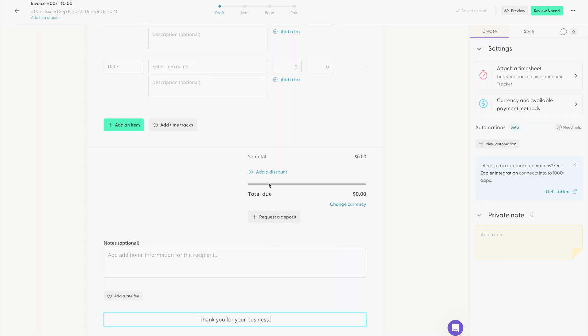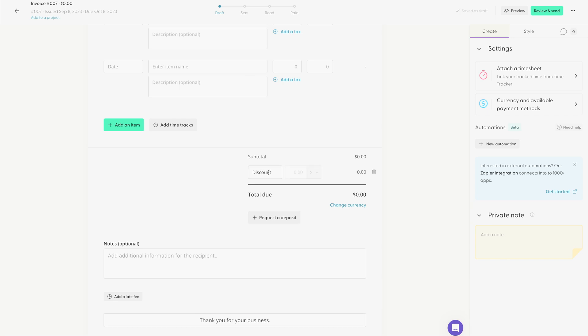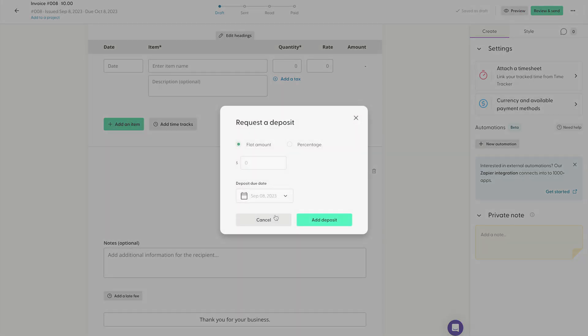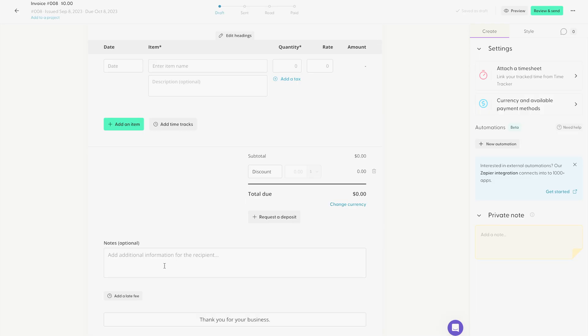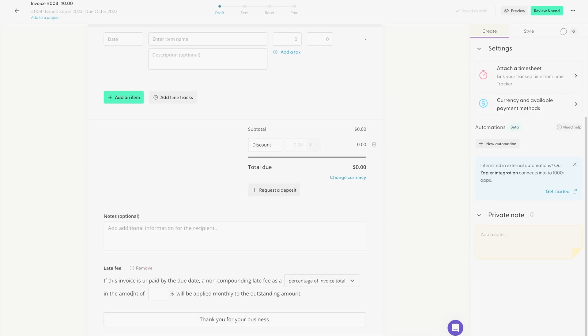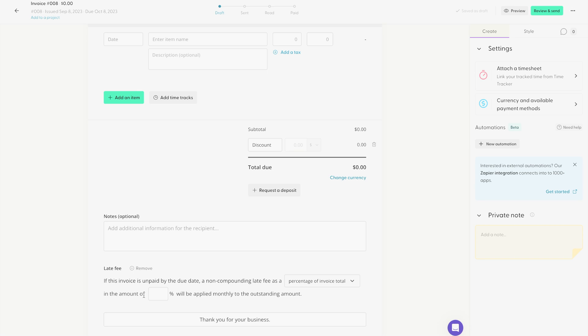You can add discounts if you want to. You can request a deposit, either a flat amount or a percentage of the invoice. And you can even add a late fee to the invoice if your client doesn't pay your invoice on time.